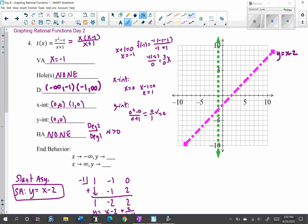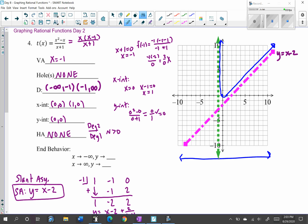Now we can start to graph. I'll plot x-intercepts (0, 0) and (1, 0). Those points tell me I'm in the upper region on the right side of the vertical asymptote. You have to graph to the left and to the right of the vertical asymptote. Following the asymptotes, the curve on the right will curve around following the slant asymptote. On the other side, I need to figure out if the graph is in the upper or lower region.